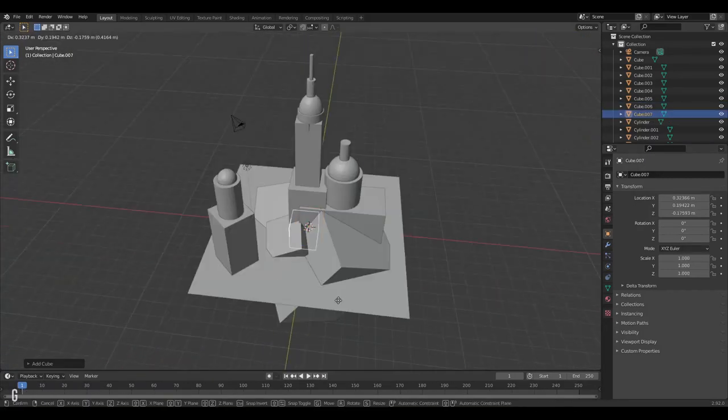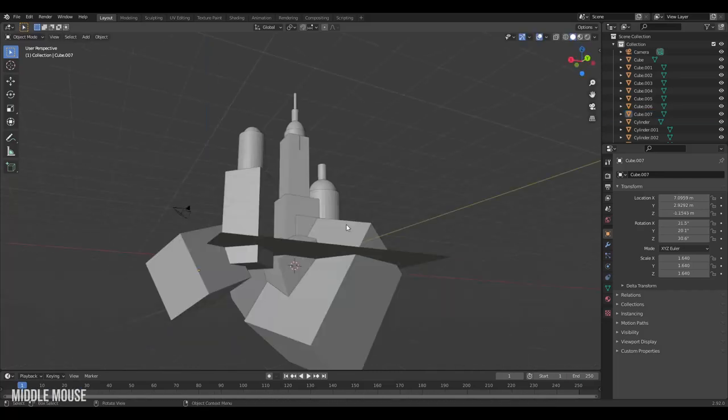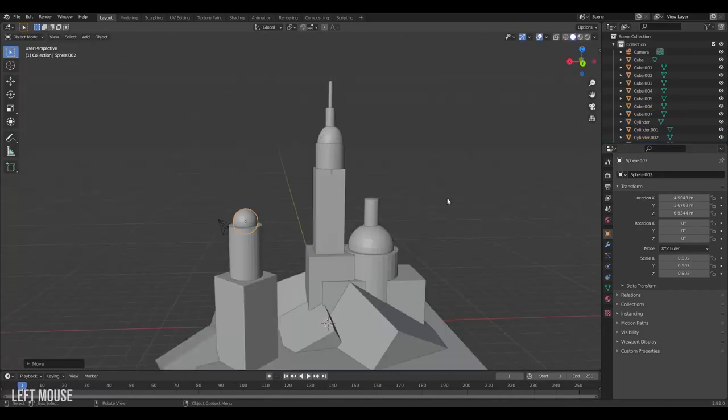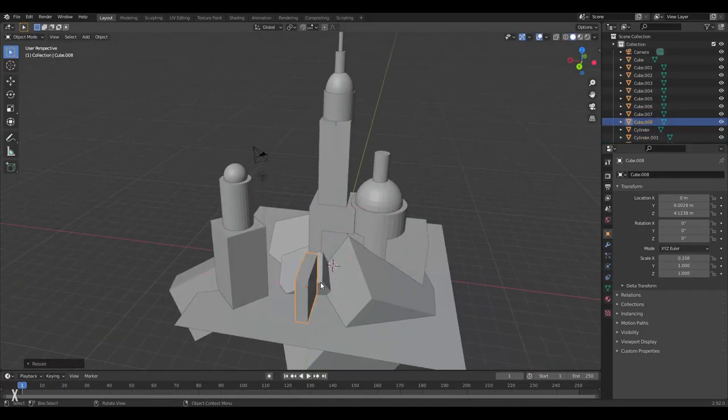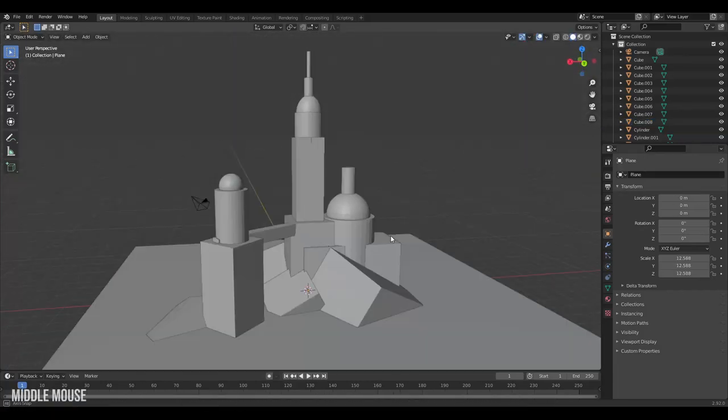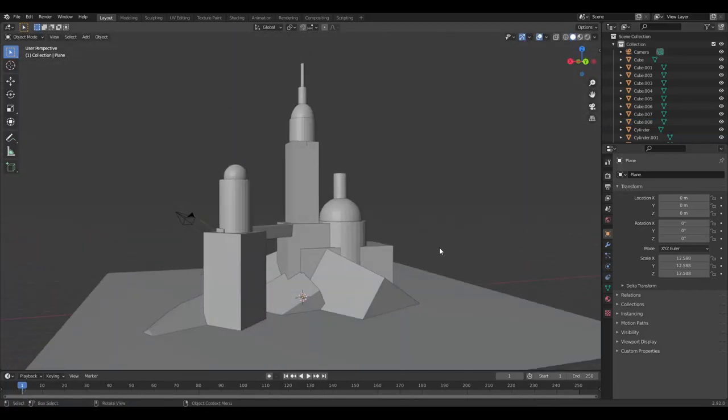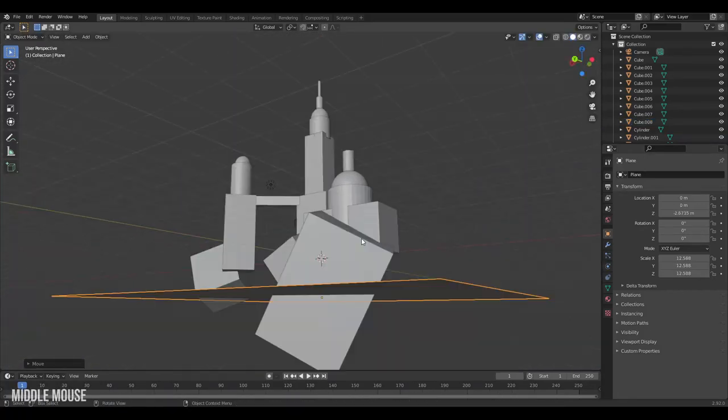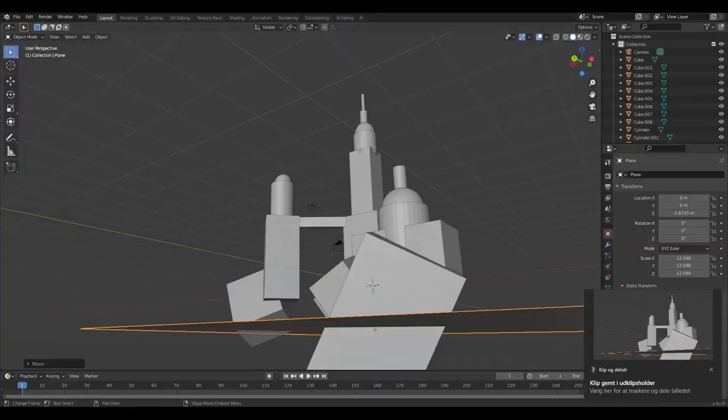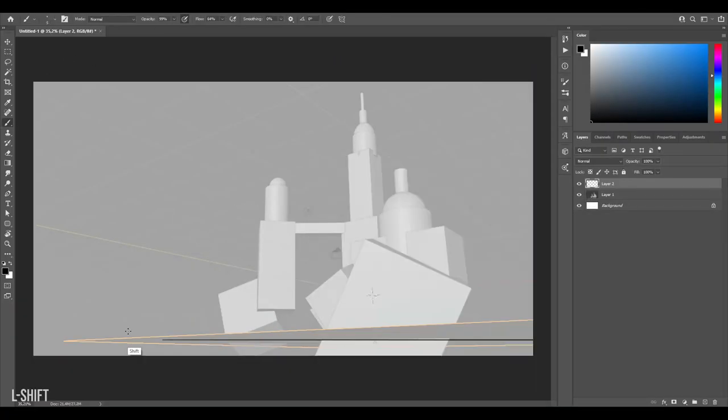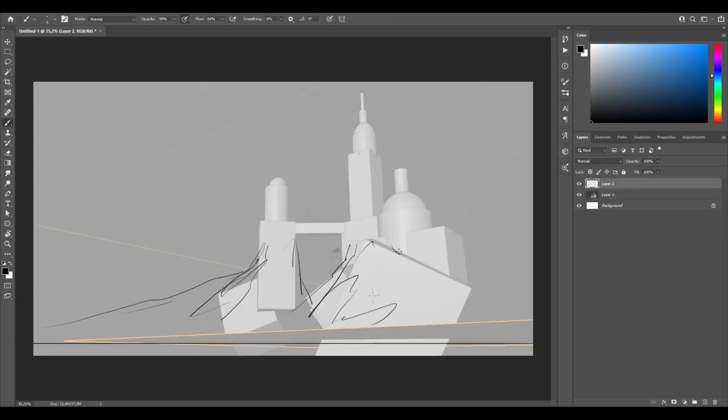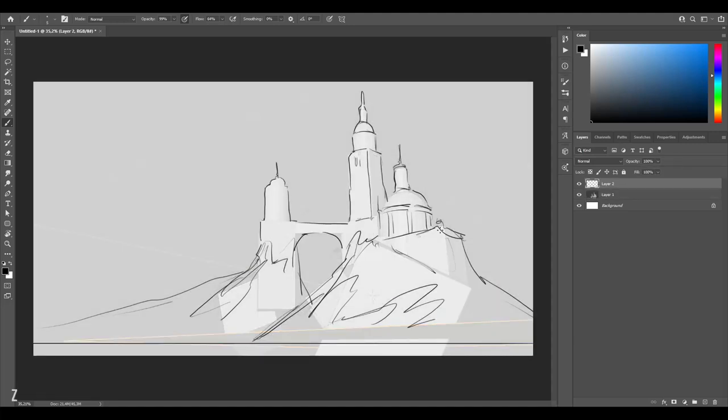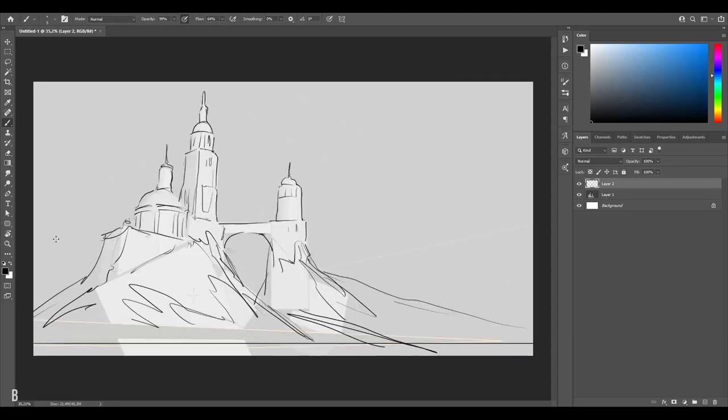Please note that all I'm doing here is creating new objects from the Shift A add menu and rotating, scaling and grabbing my objects to move them around. At this stage we could even grab a screenshot of our environment and bring it into Photoshop and create a sketch, using it as a sort of perspective guide.